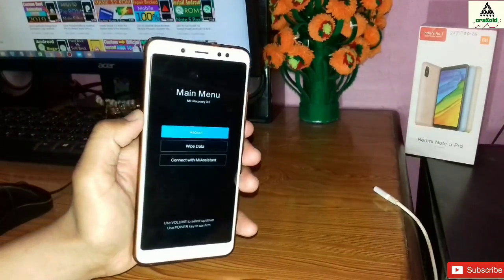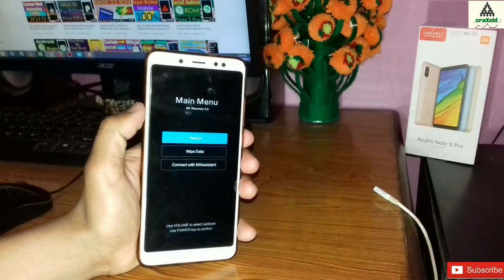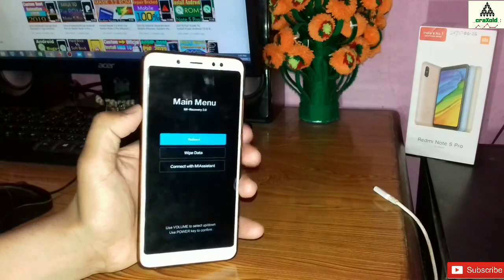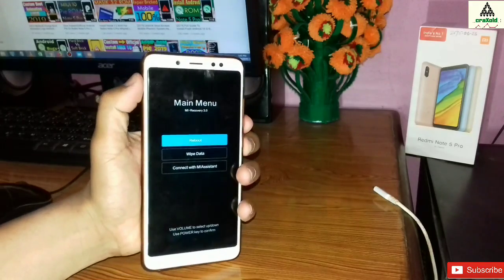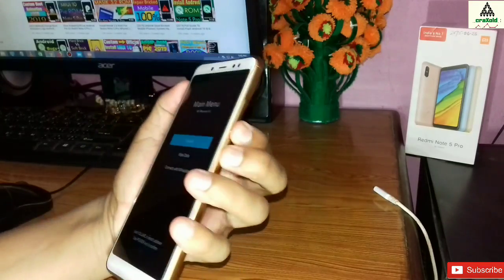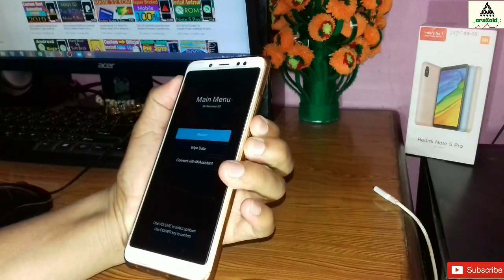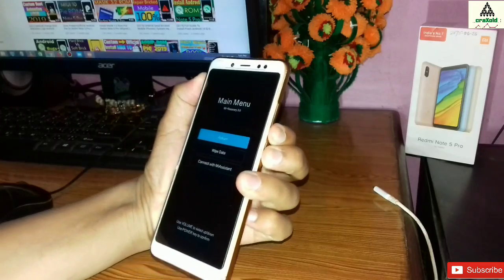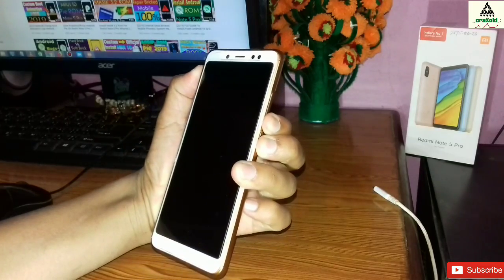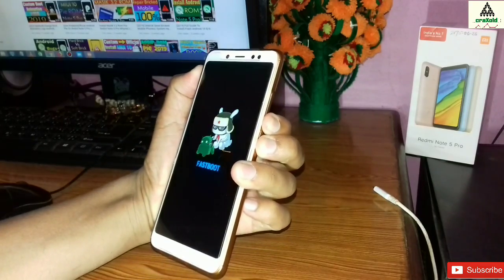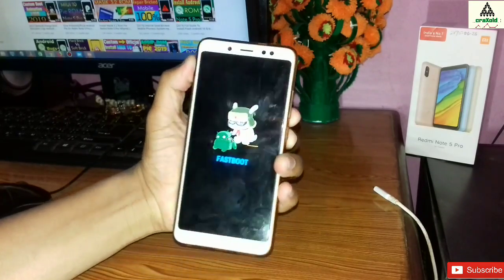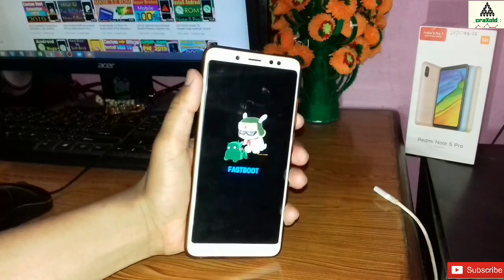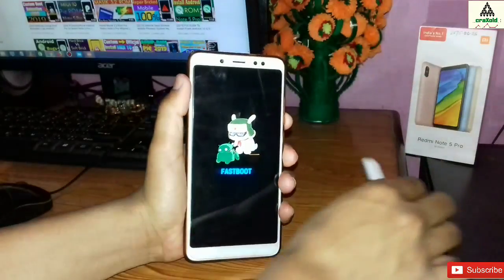Now I will go to fastboot mode. To go to fastboot mode, press the power button and volume down button simultaneously, then you will be redirected to fastboot mode. We are in fastboot mode right now.